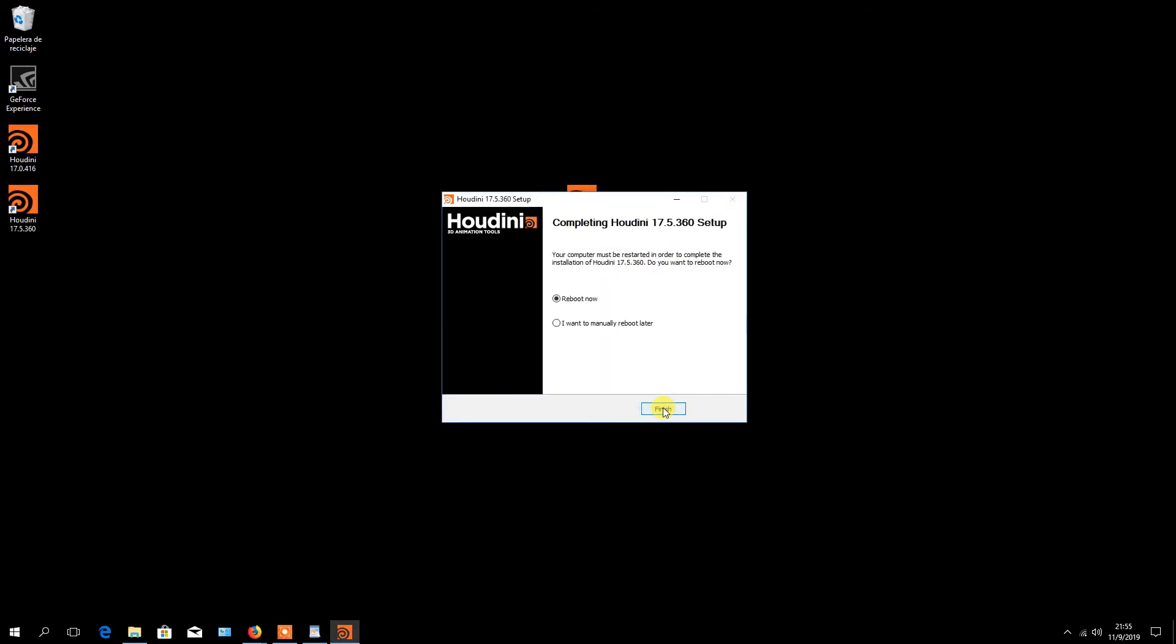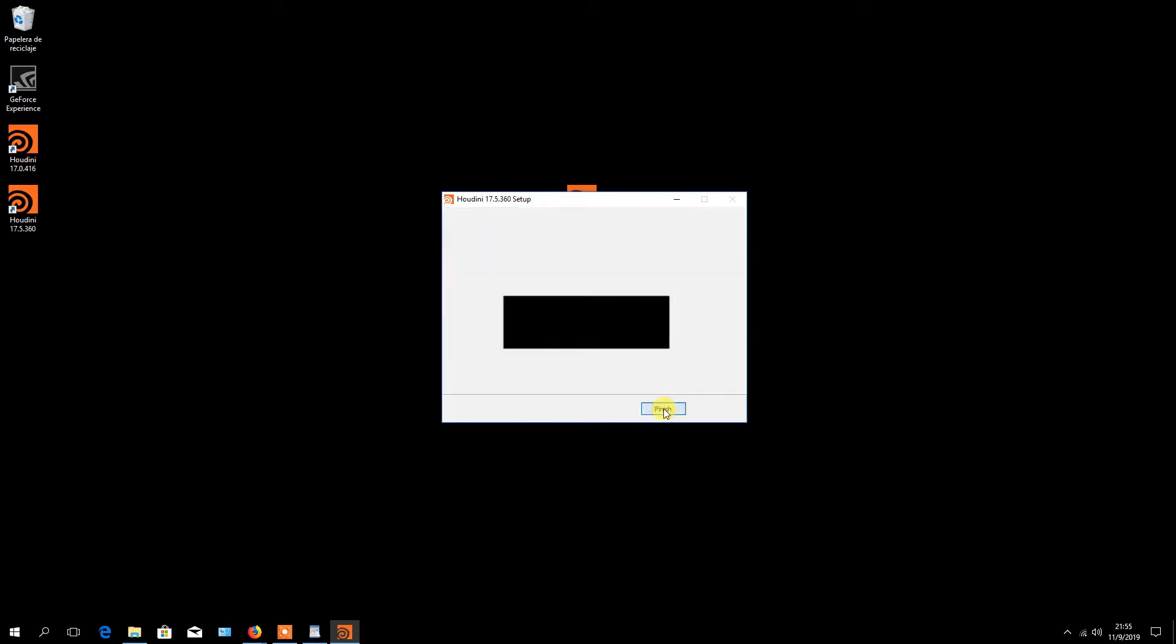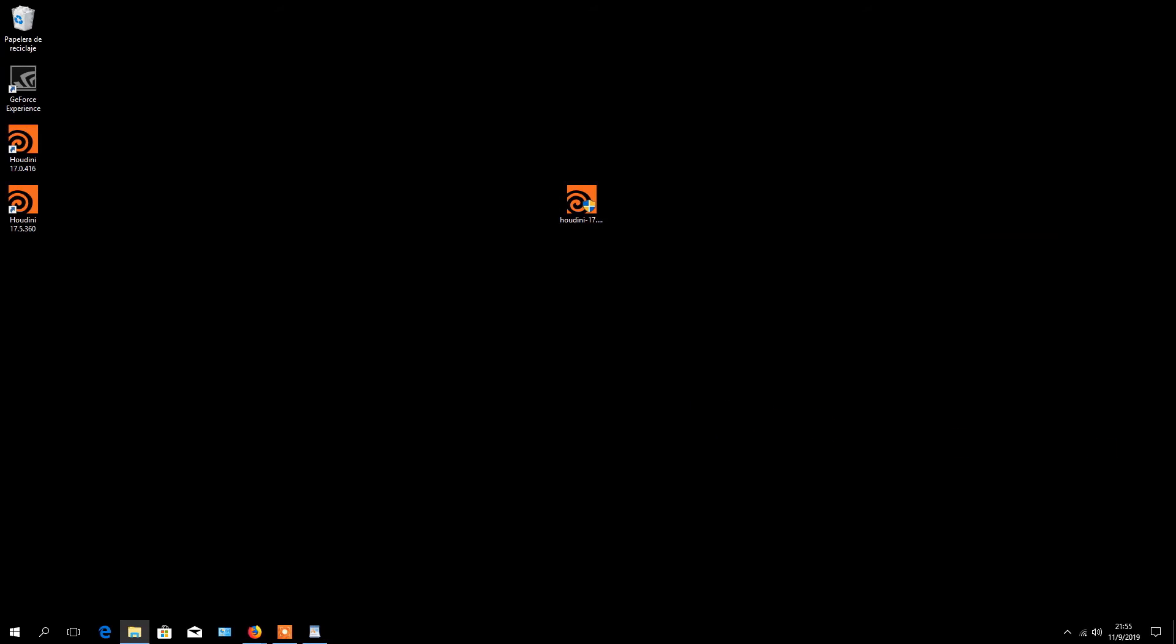In the end, you should choose to reboot your machine now. But just to continue the recording process, I choose to manually reboot later. Click the finish button to complete the process.